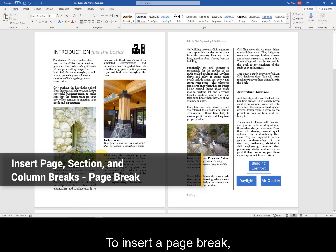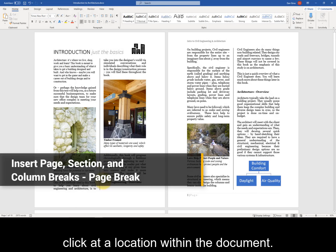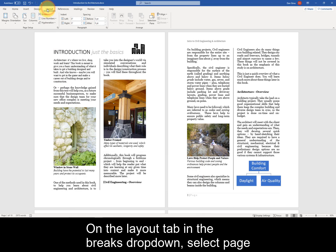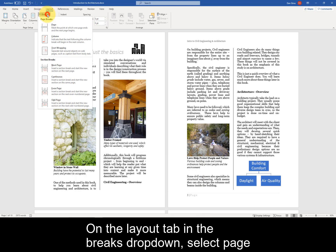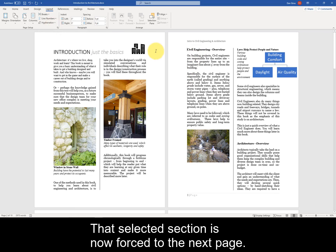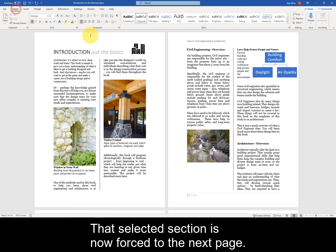To insert a page break, click at a location within the document. On the Layout tab, in the Breaks drop-down, select Page for Page Break. That selected section is now forced to the next page.